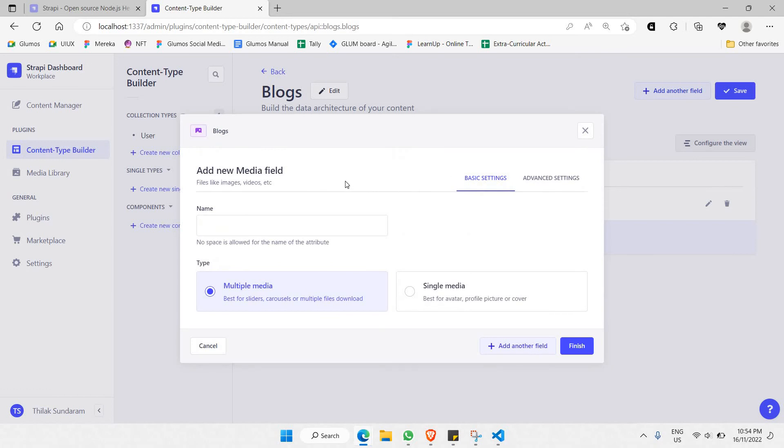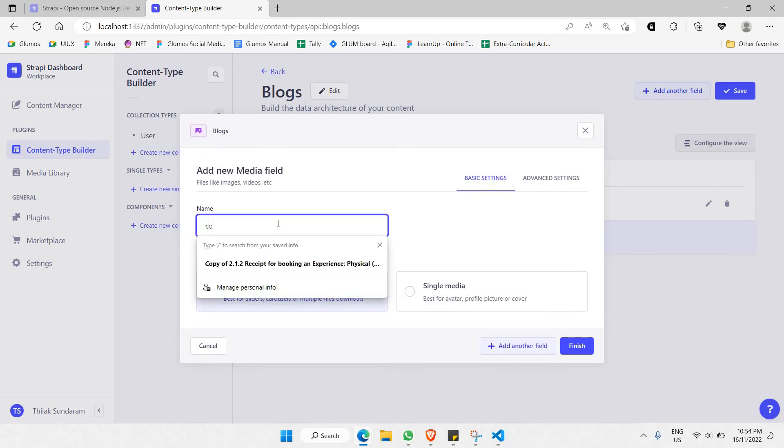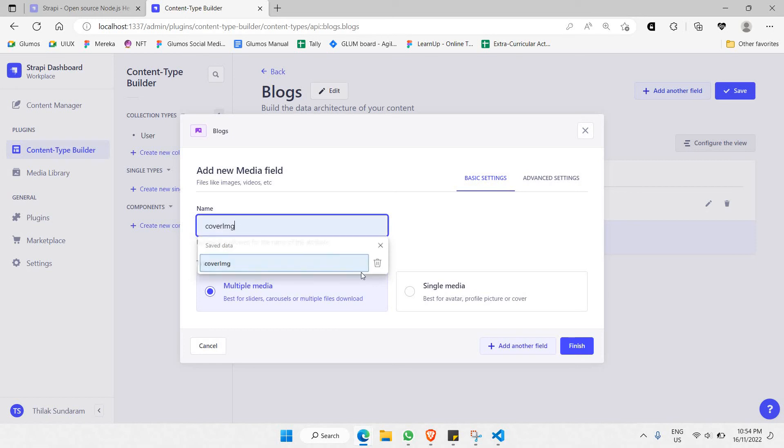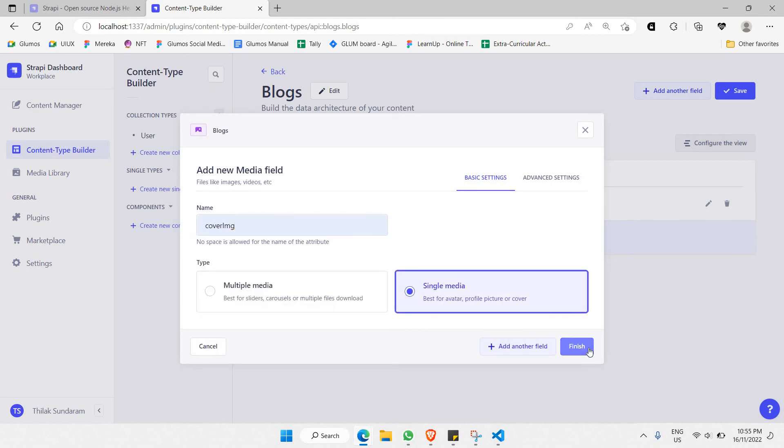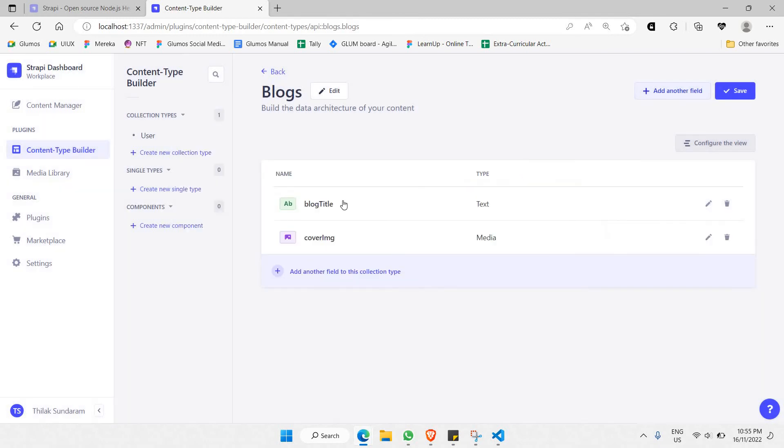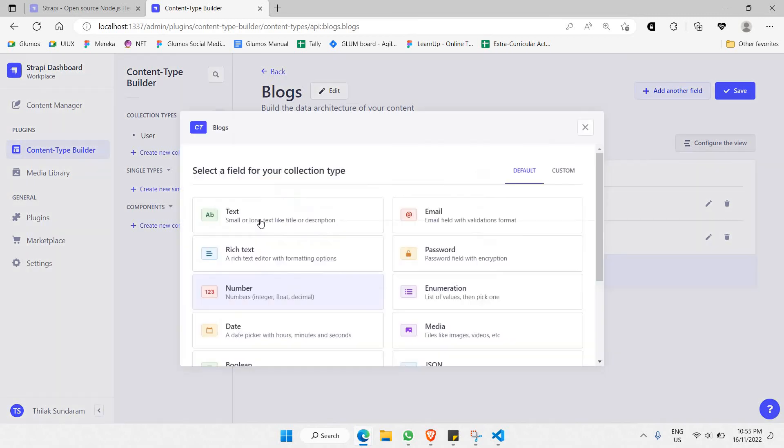Cover image will be used for images. In this case, it's best for sliders, but this is meant for multimedia. I would like to go for simple single media. That's what I'll choose here. Since we have blog title and cover image, we need to have some description. I'd like to say 'block description'. It's going to be short as well.